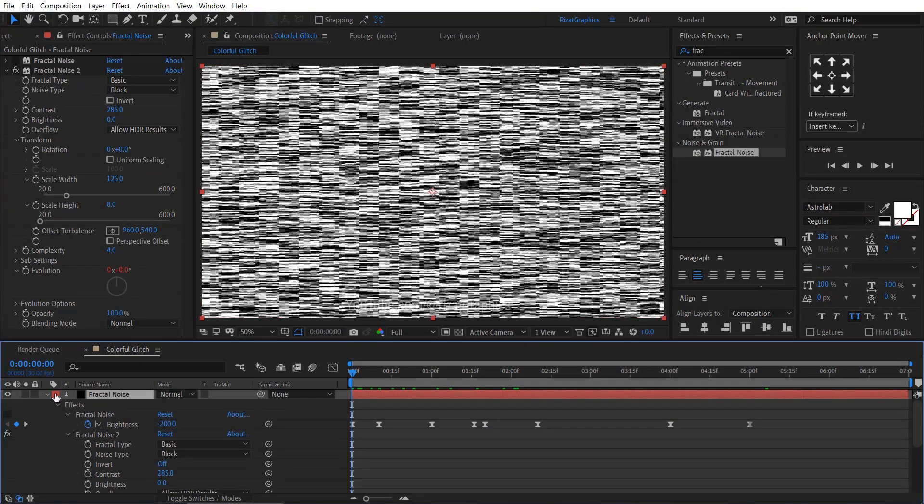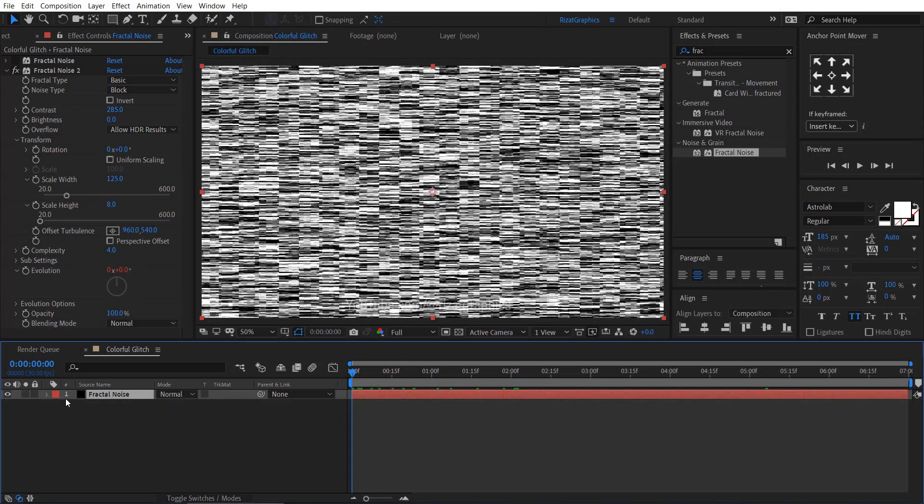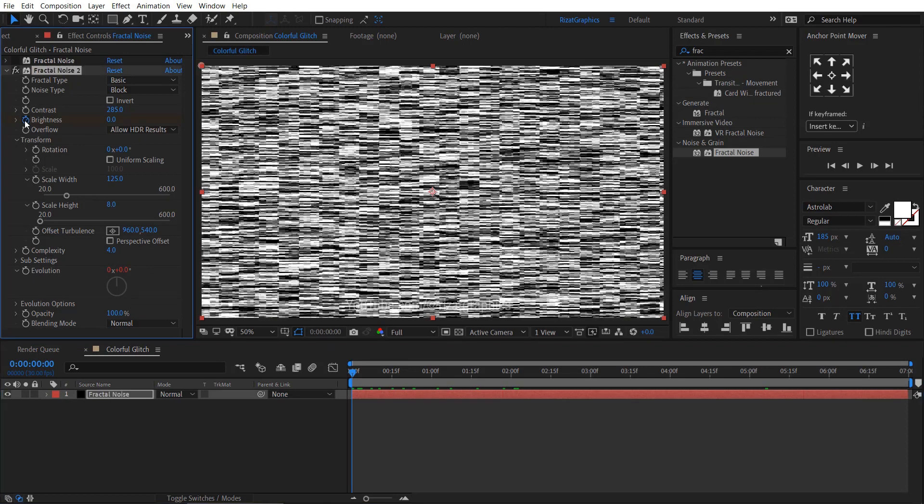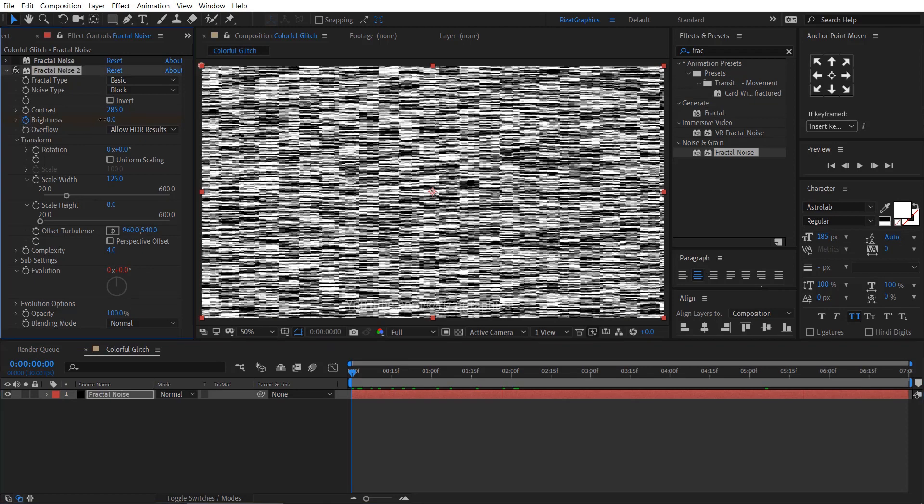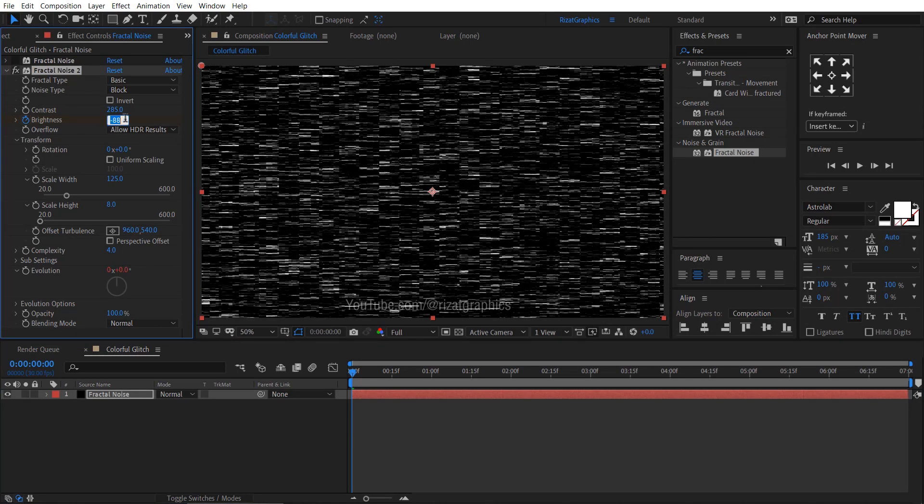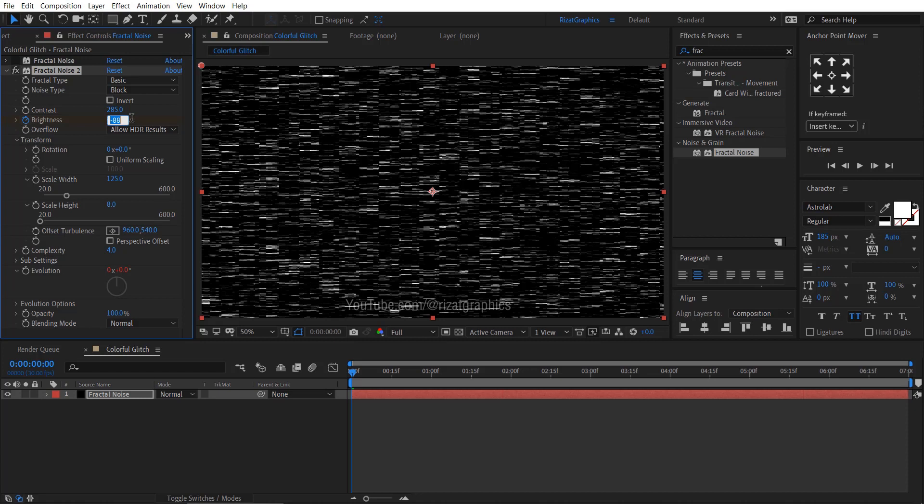Let me adjust the brightness. Do not skip this step. Otherwise, the result would be different.